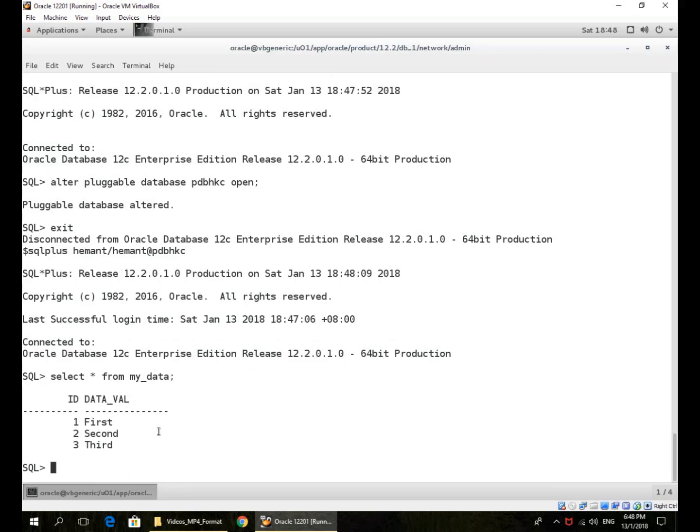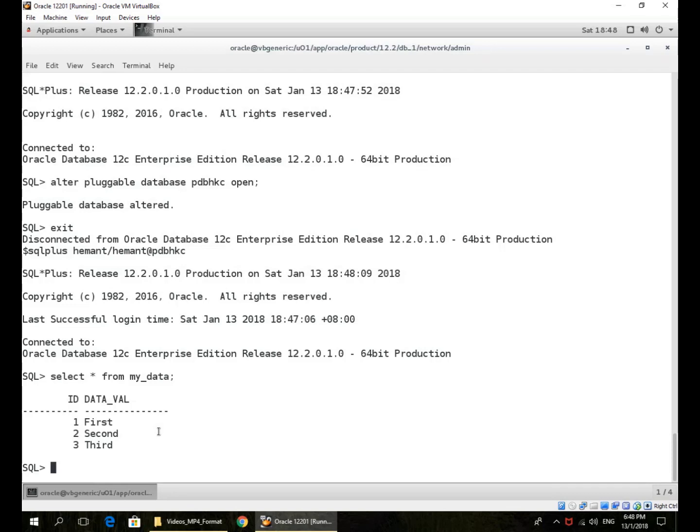So the data file ID 40 is global across the whole container database. I can restore and recover either by issuing the RMAN commands at the PDB level or at the CDB level. If I do a recovery using file ID, I will always use the global file ID across the whole CDB. If I do a restore and recovery specifying the tablespace name, I can specify the tablespace name in the pluggable database, or if I connect to the CDB, I can prefix the tablespace name with the pluggable database name.